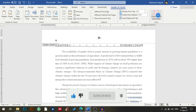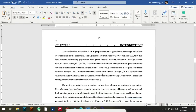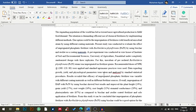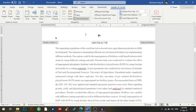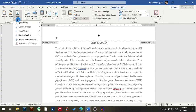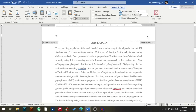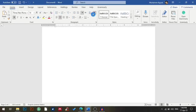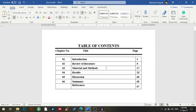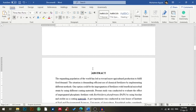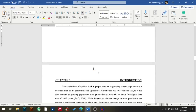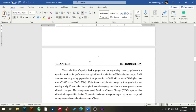Now I'll close the header and footer. When I go to the previous section of my document, I want to remove the page number there. So I will again double-click it and go to Page Number, then Remove Page Numbers. You can see that now the table of contents, list of tables, and abstract have no page number, and my introduction is starting from page number one, two, three, and so on.